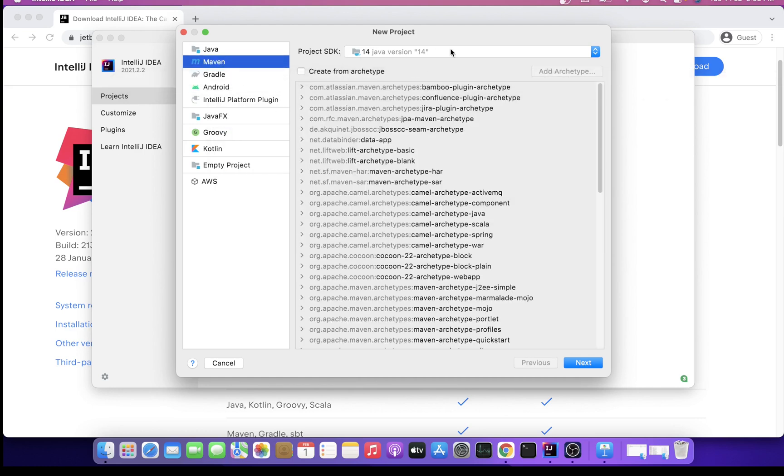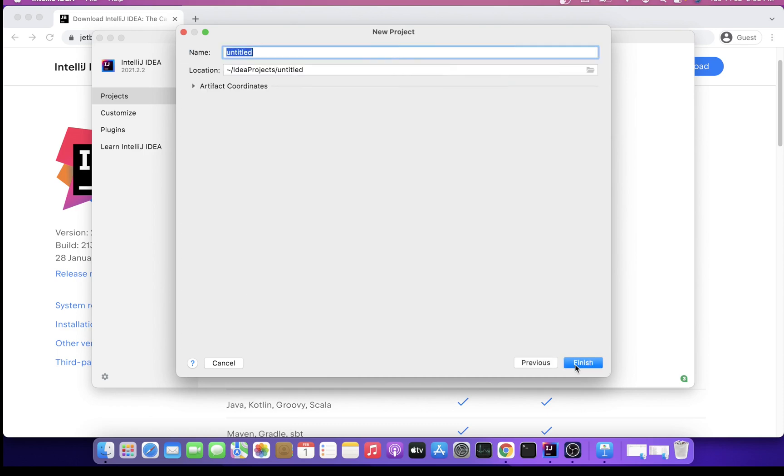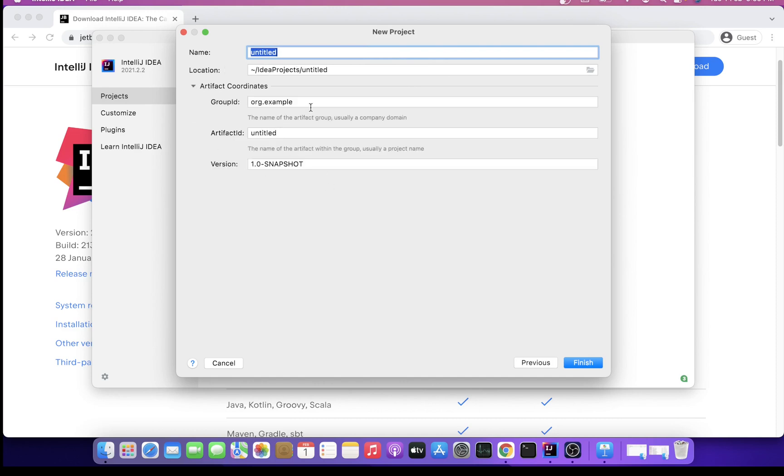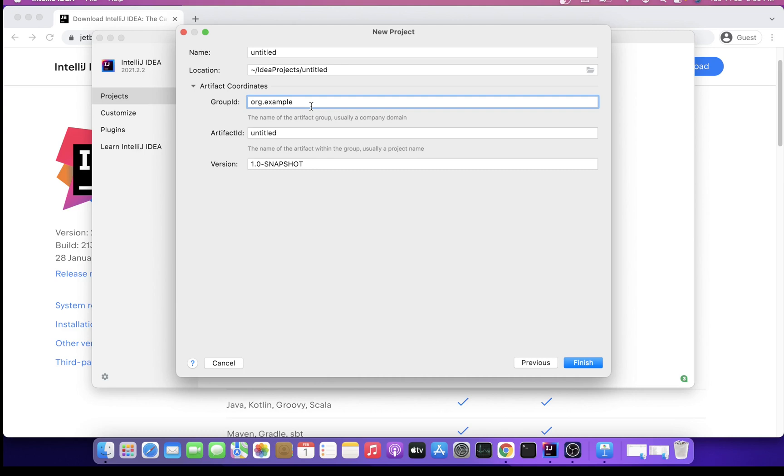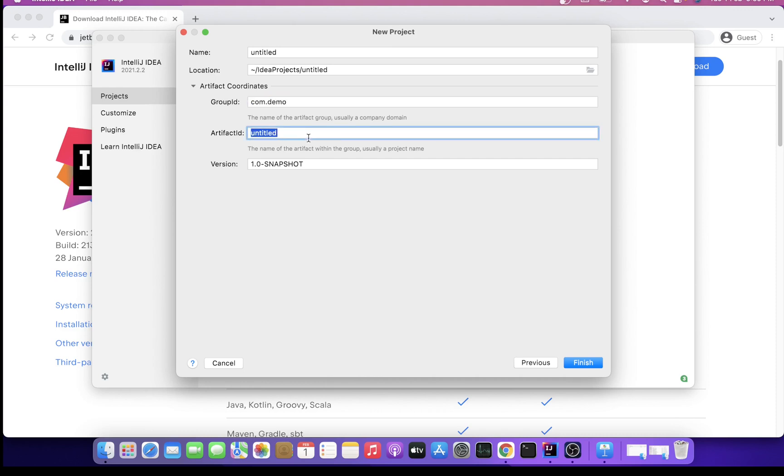I have the default selection with our Java SDK which is 14, as it's installed on my machine. I'll say Next. Here it's asking for Maven coordinates, artifact coordinates. By default, Group ID is showing as org.example. If you wish, you can choose this and move forward. If you want, you can change it. Let's say com.demo. Artifact ID will be your project name, so what name for your project you want to give. Probably the first one you can write DemoProjectOne.